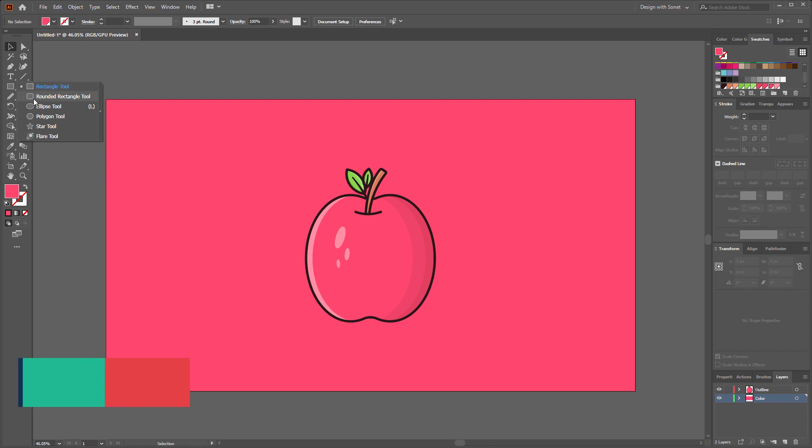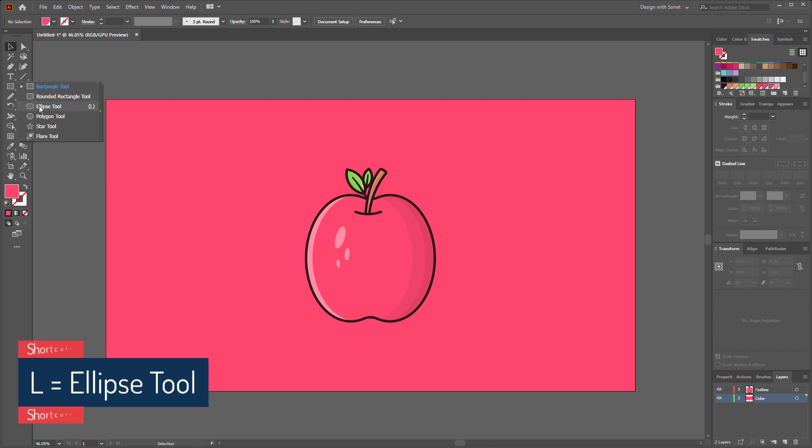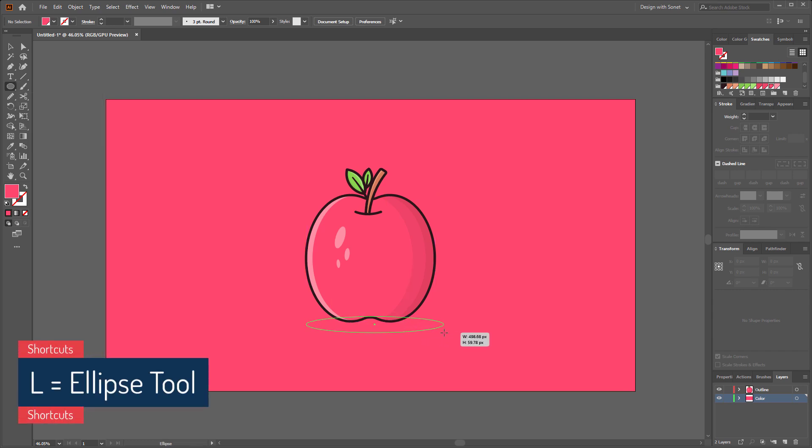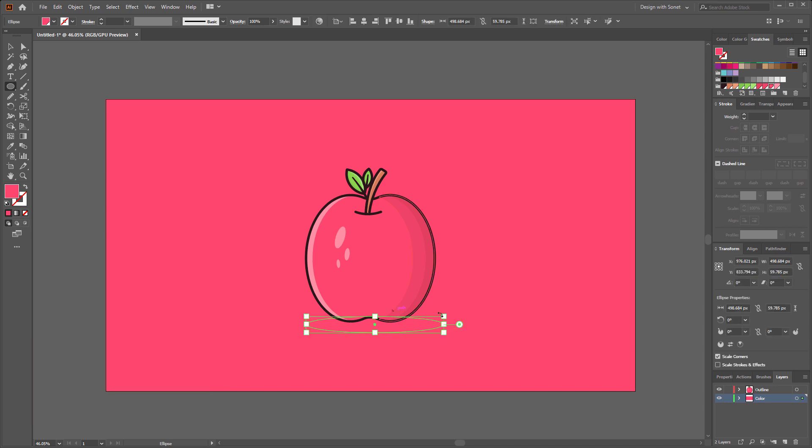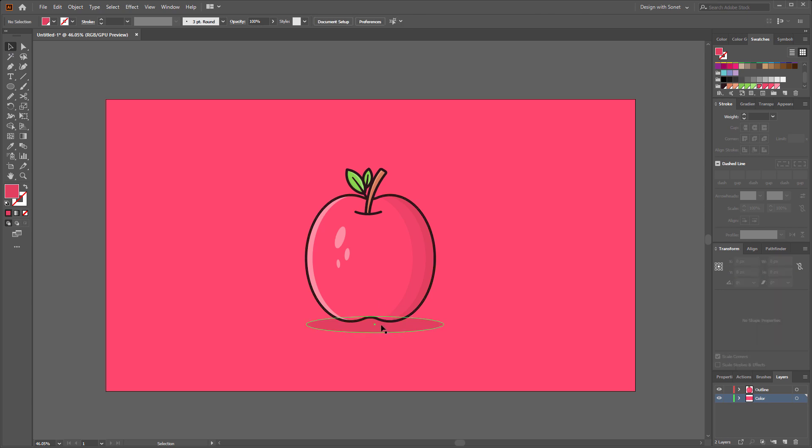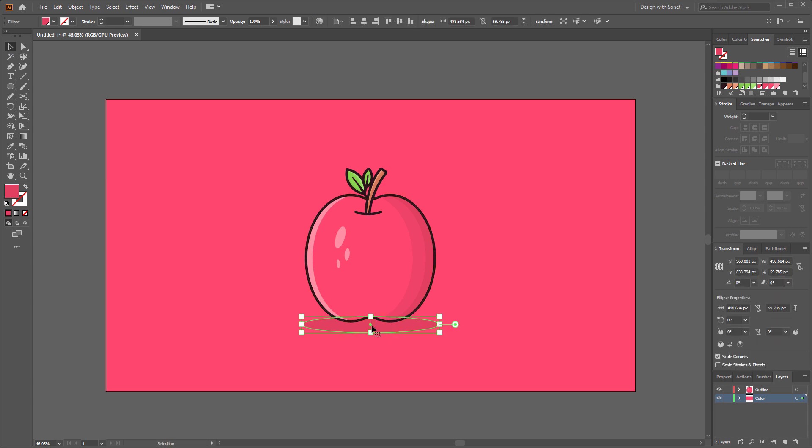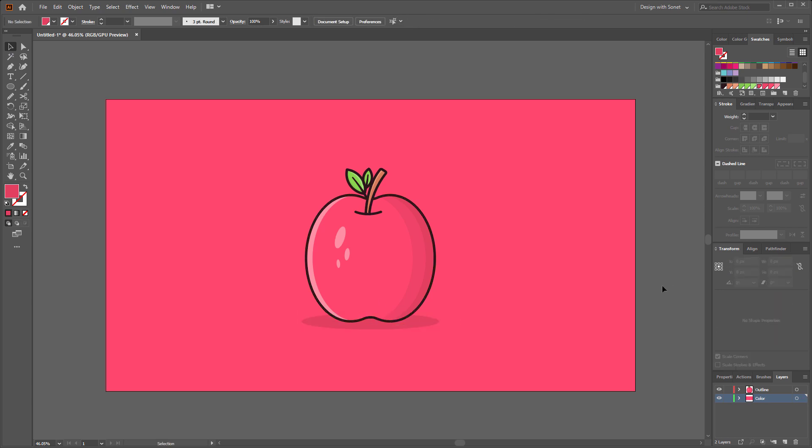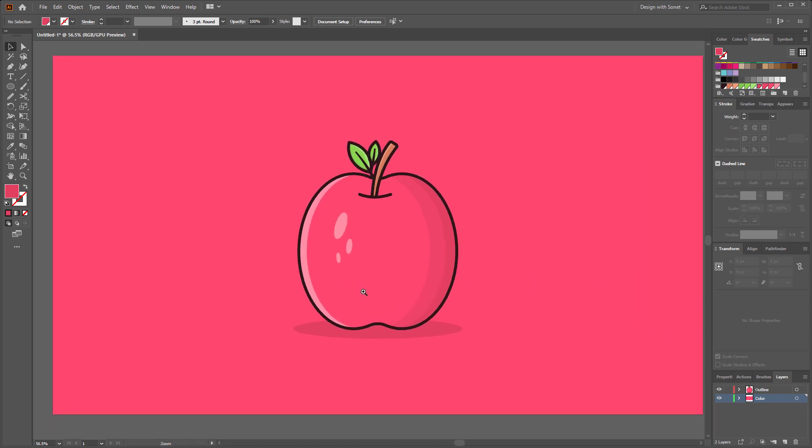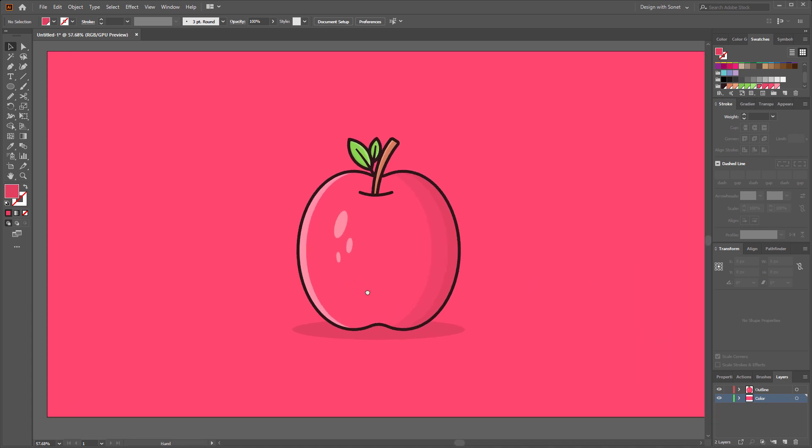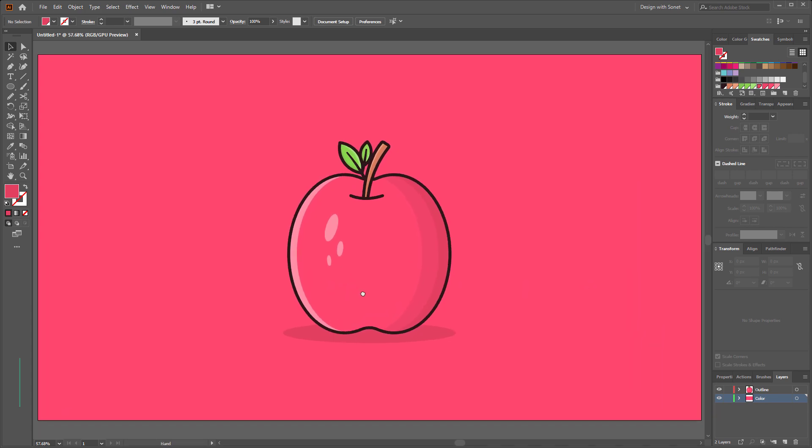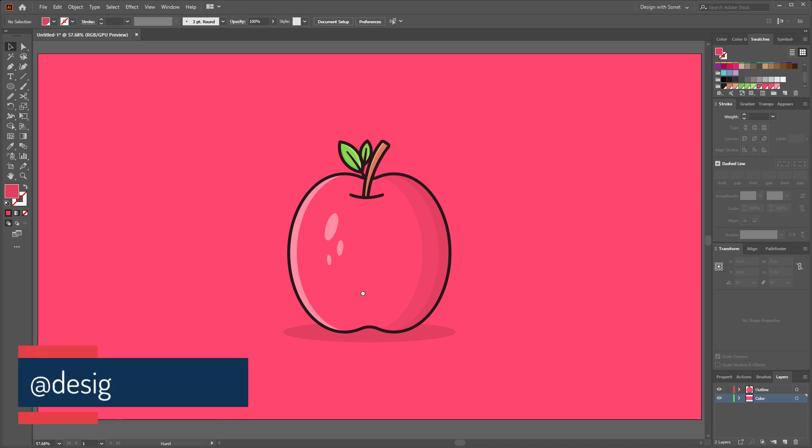For the background I am using the red color. Now select the ellipse tools again and make a shadow like this. I am giving it a dark red color as a shadow. And our main apple design is done. If you can do this then congratulations. Now save your work and post it in our group so that I can review it. Our group link is in the description.